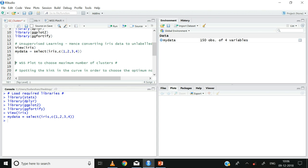Recall that in k-means cluster analysis the analyst determines the number of clusters — the aim is to group observations in the data set. In one of the previous videos I explained that the WSS plot is one of the best ways to choose the optimum number of clusters. For those who need a refresher on the WSS plot and how to choose the optimum number of clusters, please click on the link provided below.